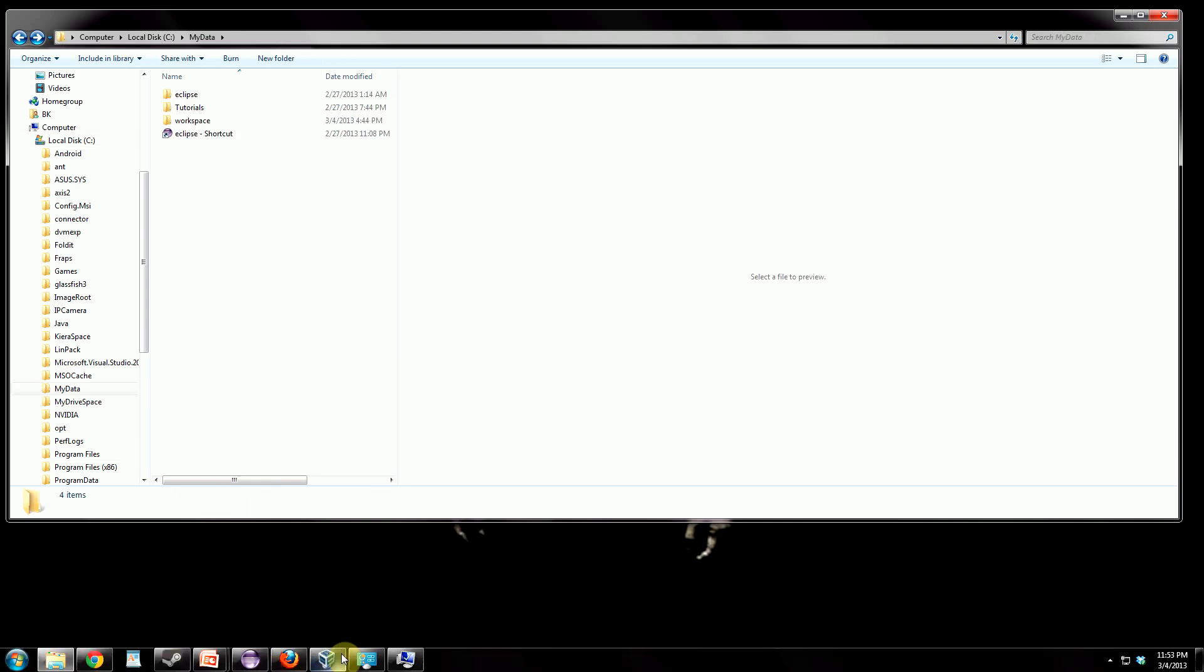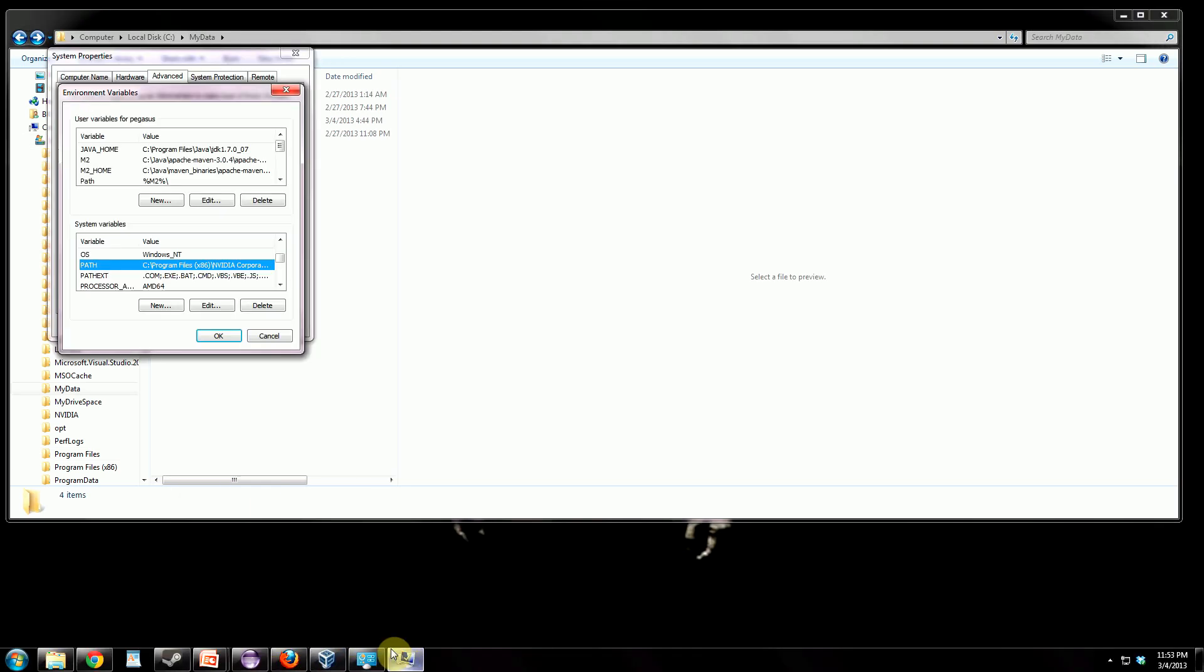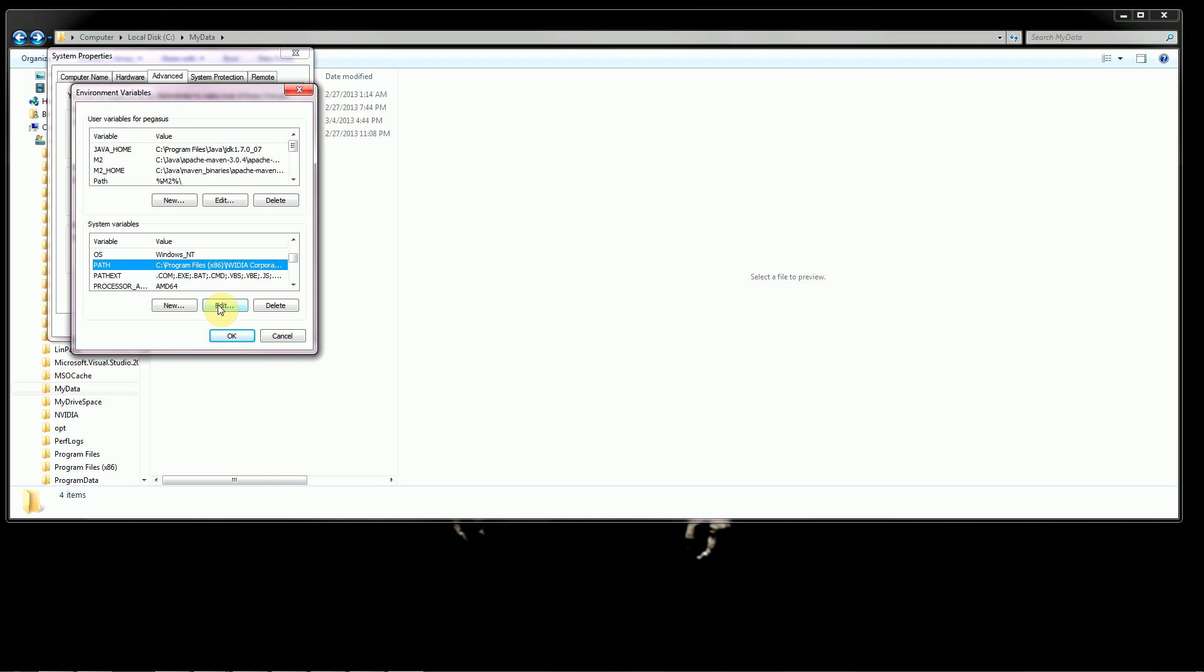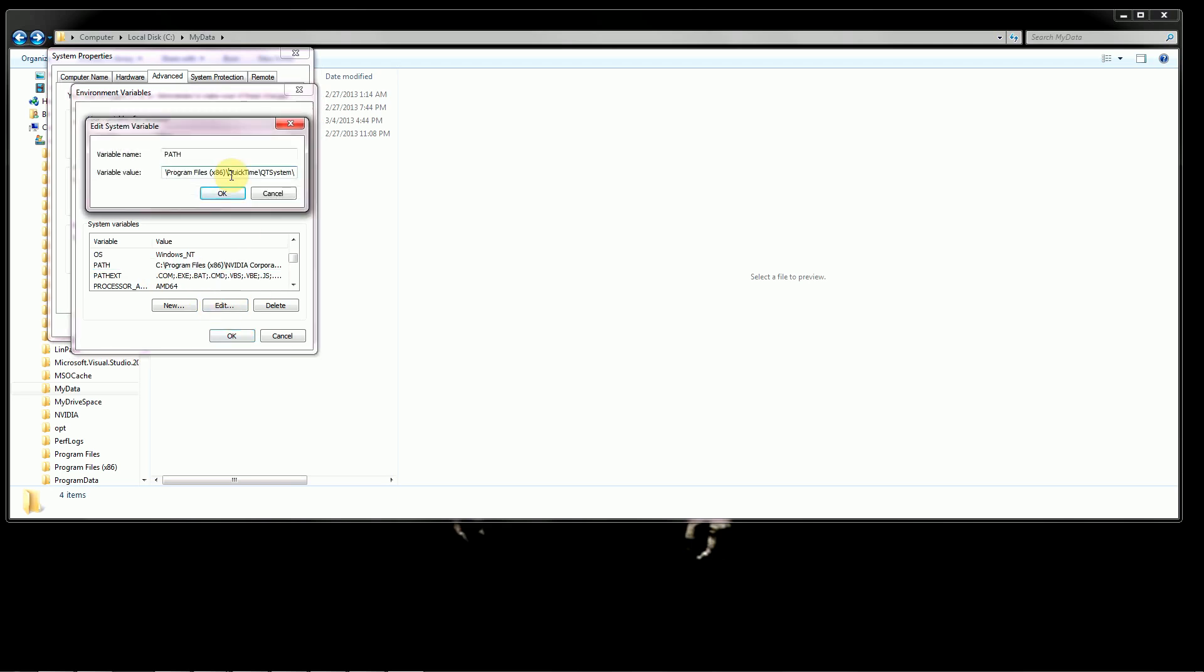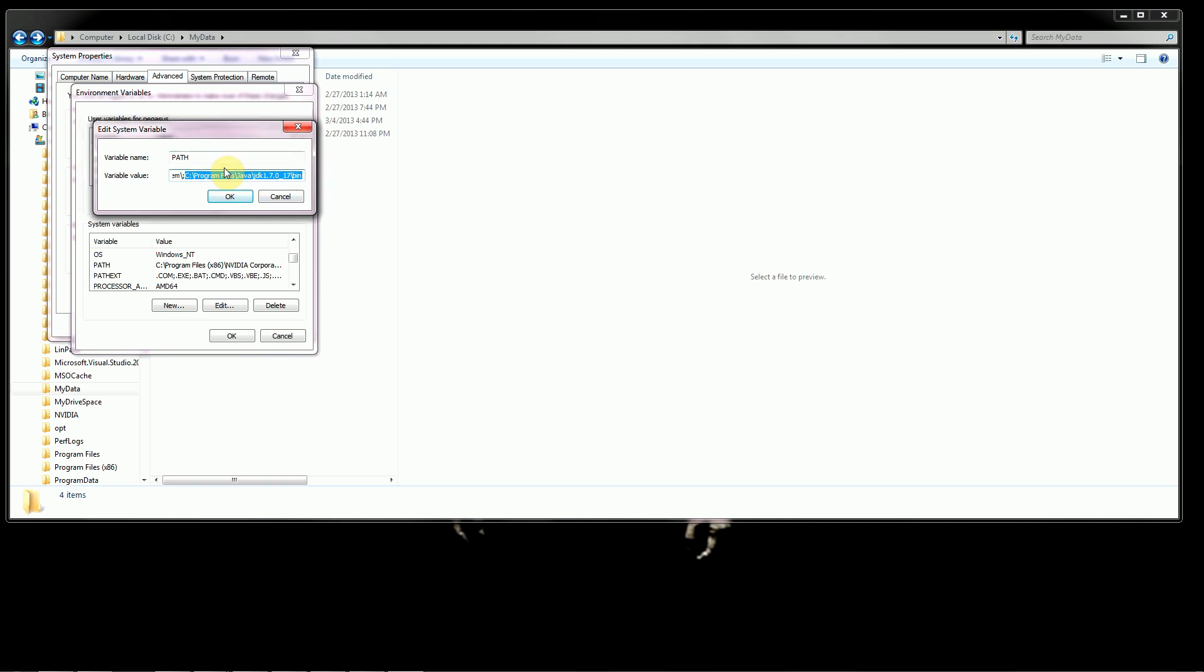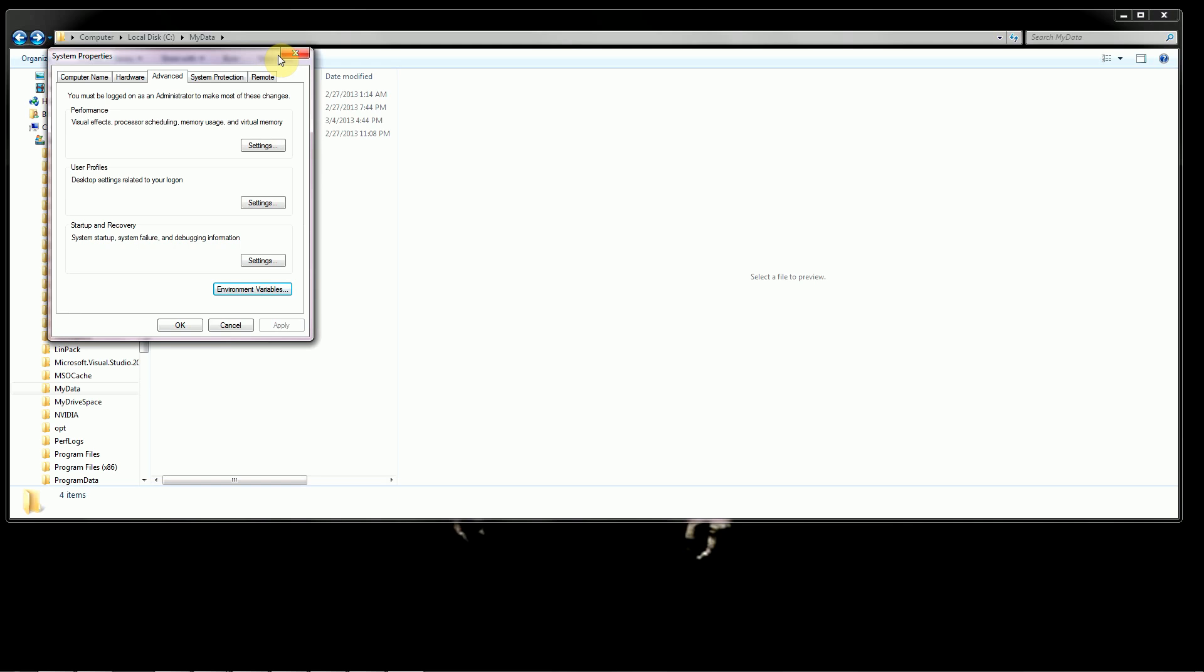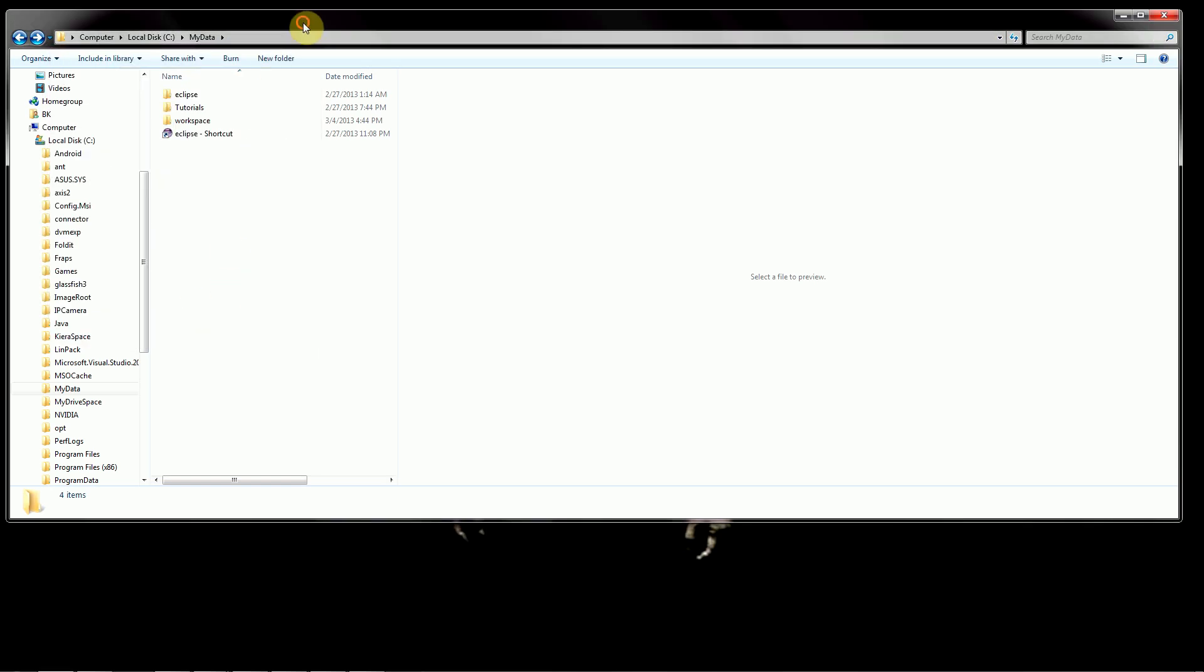And we'll go back to this window here. You want to edit your path, so select that, Edit. And now go all the way to the end of this variable value. And at the end of it, insert a semicolon, and now hit Control-V, which will paste what you had just copied. And this leads to the location of that bin folder. And we'll hit OK, and now hit OK again, and OK once again. And so what that did is it added the location of all of those Java commands to be accessible from our command line.